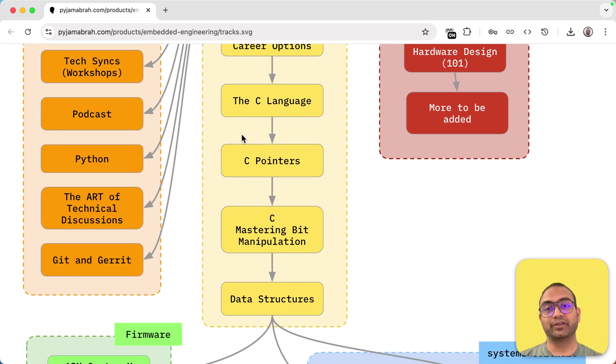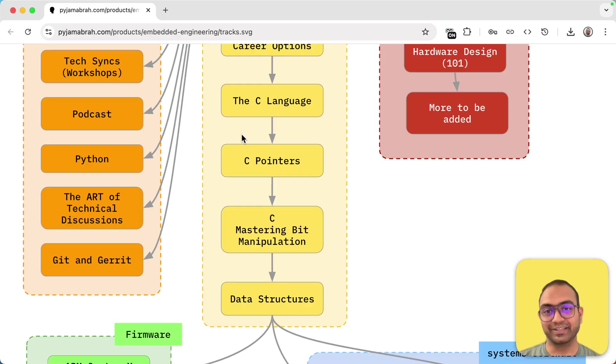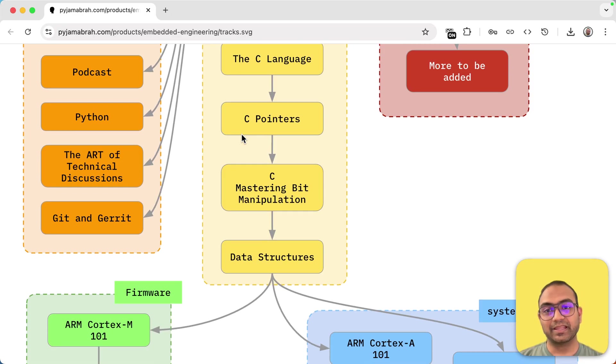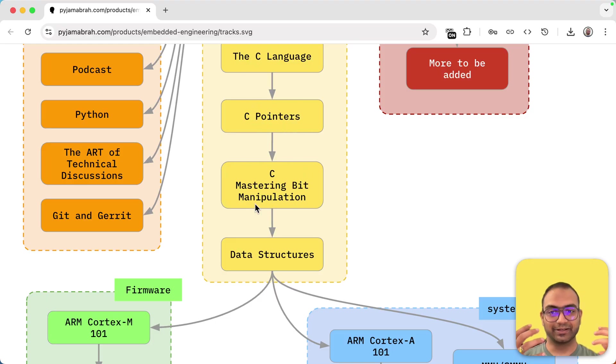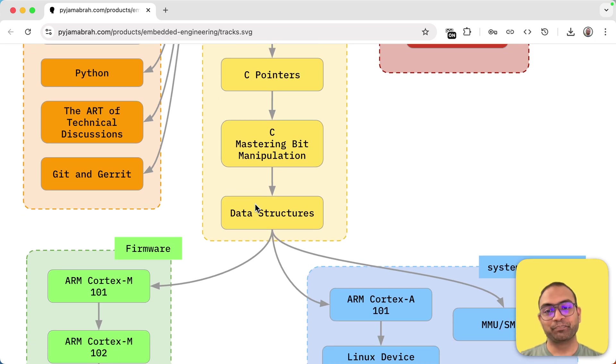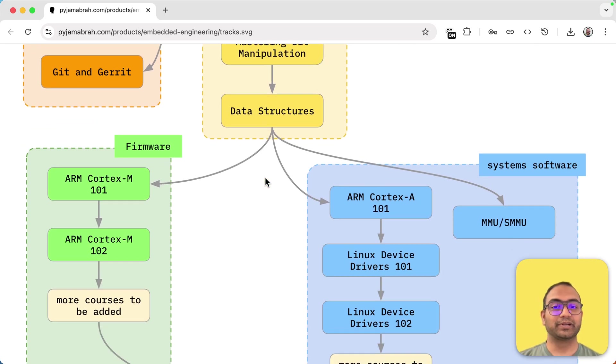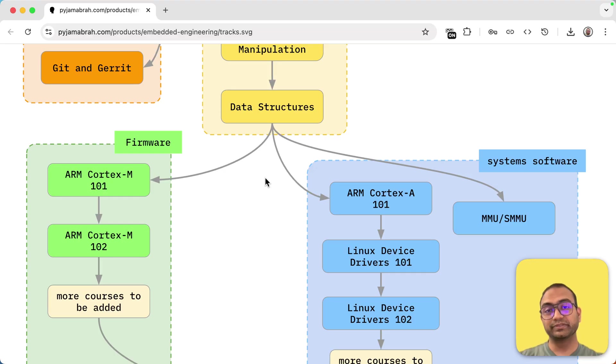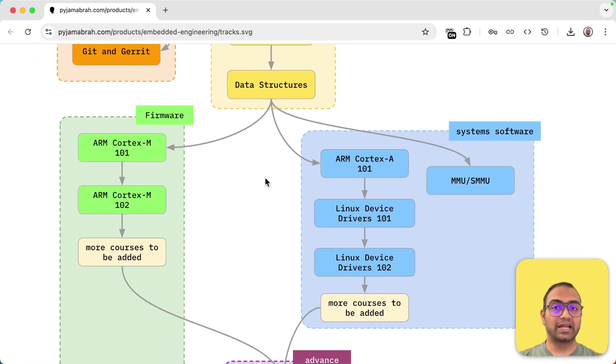And I think your conclusion will be C is the easiest language of everything else. 32 keywords that you got to master and that's it. Then we spend some time on C pointers. Then we go on to mastering bit manipulation. Then we go on to exploring data structures and how to use them and how to do so using the C language.